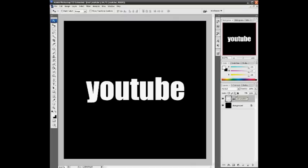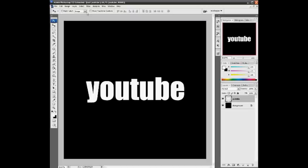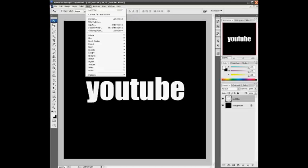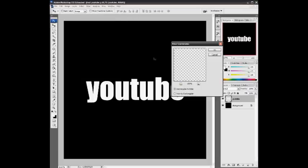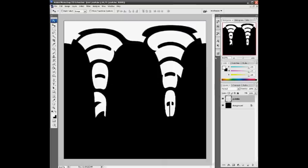Now we're getting into the fun part. Select the layer YouTube, then go to your Filters, Distort, and Polarize Coordinates. Choose the lower one, Polar to Rectangular. Press OK and you'll see you get something like this. It's really weird. If you turn the screen around, it would be the same as before.